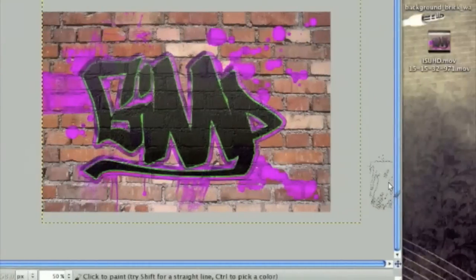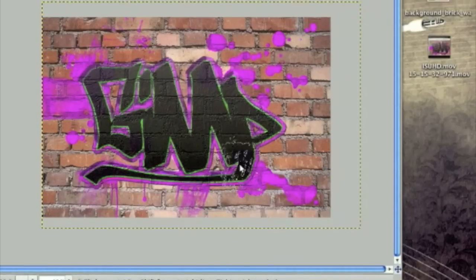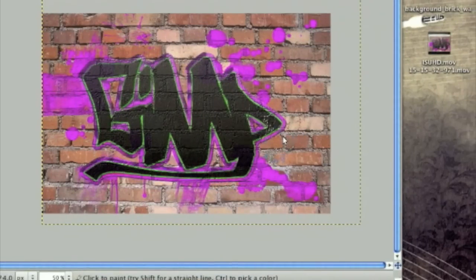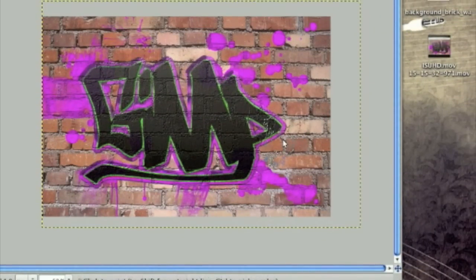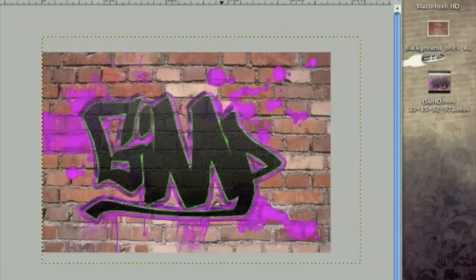And there you are, YouTube. That is how to make your very own graffiti effect look like it's on a wall. If you have any questions, leave a comment. Subscribe, rate, comment, etc. So thanks for watching this tutorial.